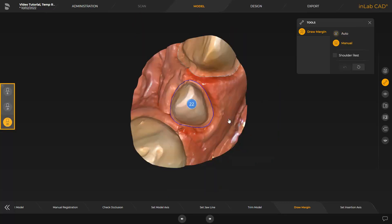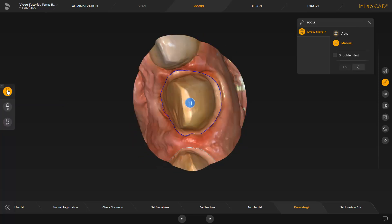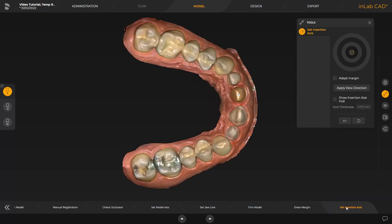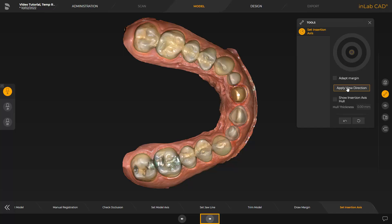At the left edge of the screen, you can navigate between the individual tooth positions. Lastly, we set the insertion axis in this phase. This is also automatically suggested by the software. Modifications can be performed with the arrow above the preparation. Alternatively, you can use the Apply View Direction option to set the insertion axis. For the other two tooth positions, we accept the suggested insertion axis and go to the next phase, the design phase.